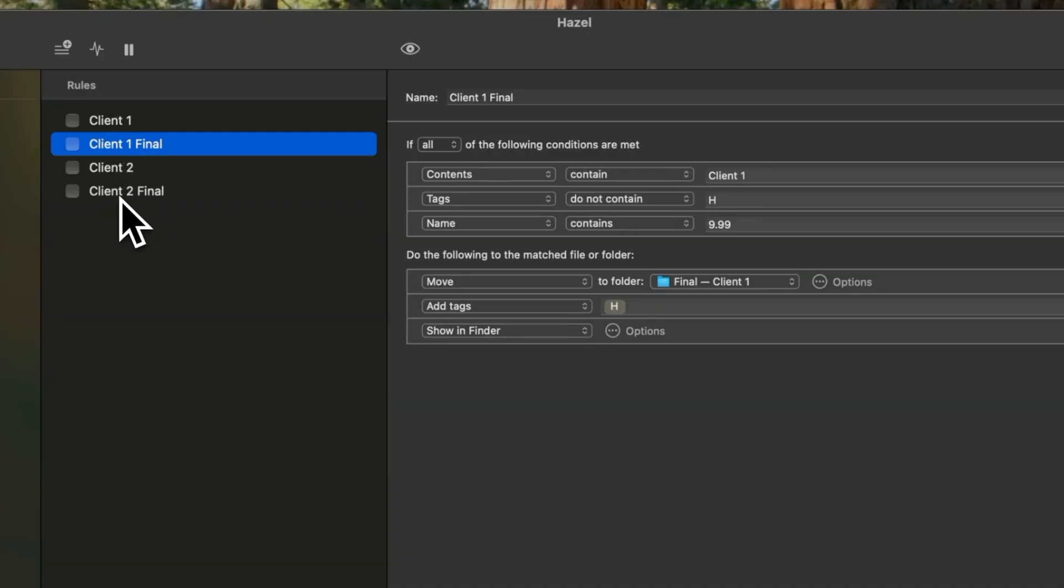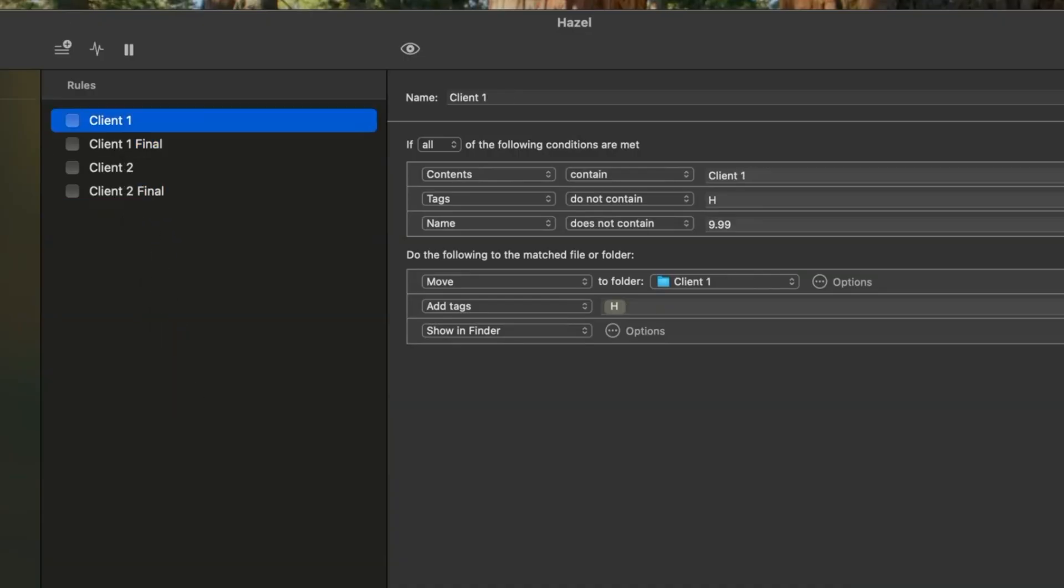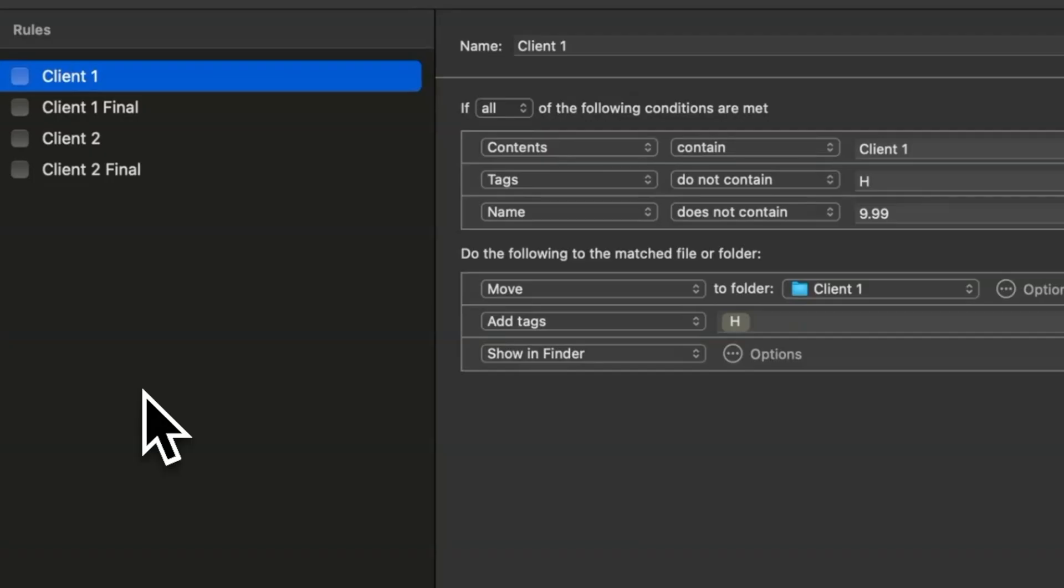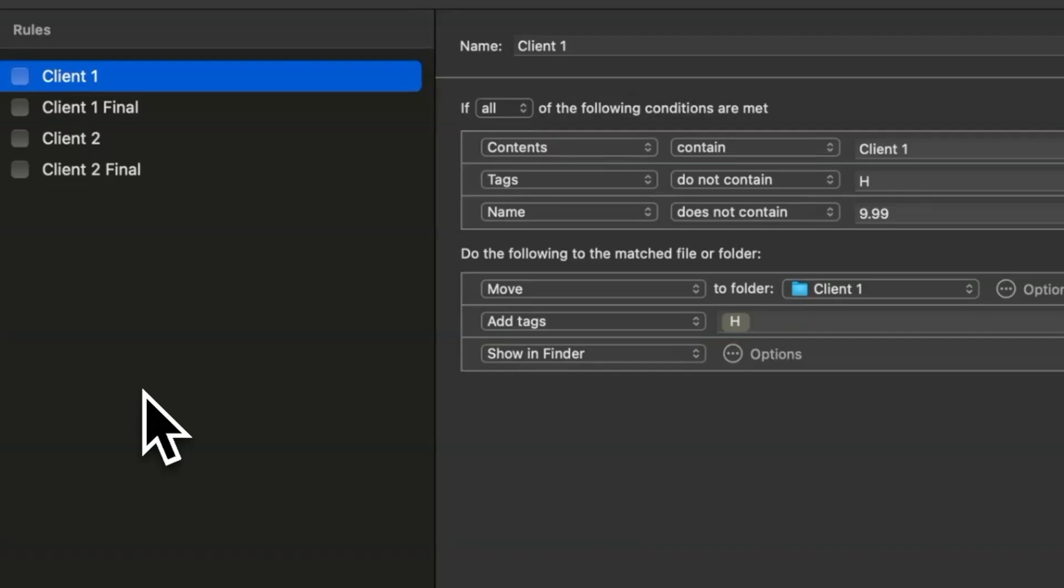For each client, one rule is dedicated to the final folder. So let's focus on client 1 and the client 1 final. The other two follow a similar pattern. For client 1, the trigger activates when the contents include client 1. You can add more keywords to trigger actions for multiple folders. Now there's also a condition that the tag should not contain H. H here represents Hazel.